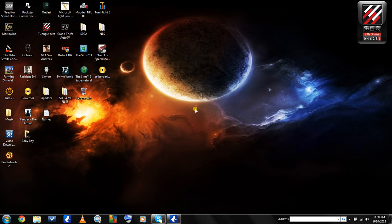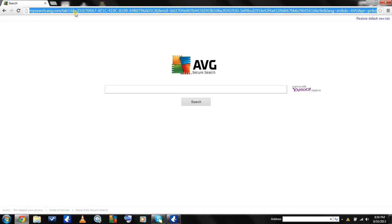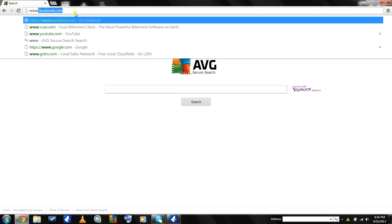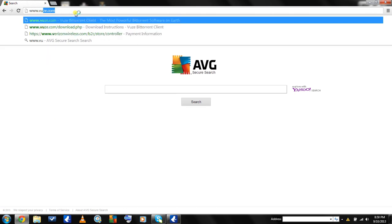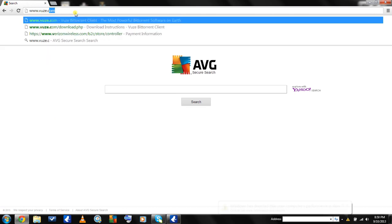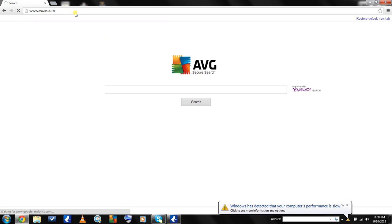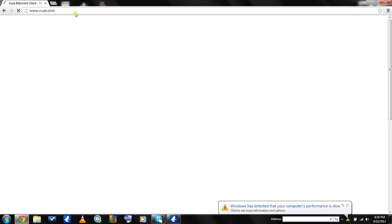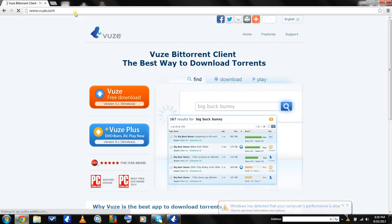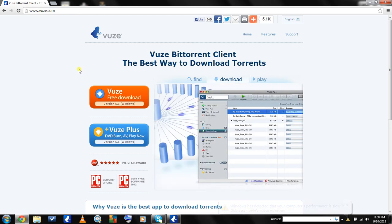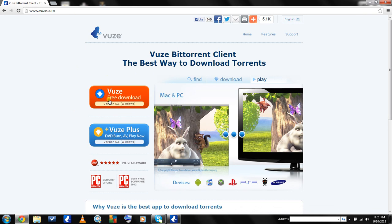It has a lot more features and a better interface, but feel free to choose. First, open up your browser and go to www.vuze.com. I'll put that link in the description. Click this orange button right here that says free download.